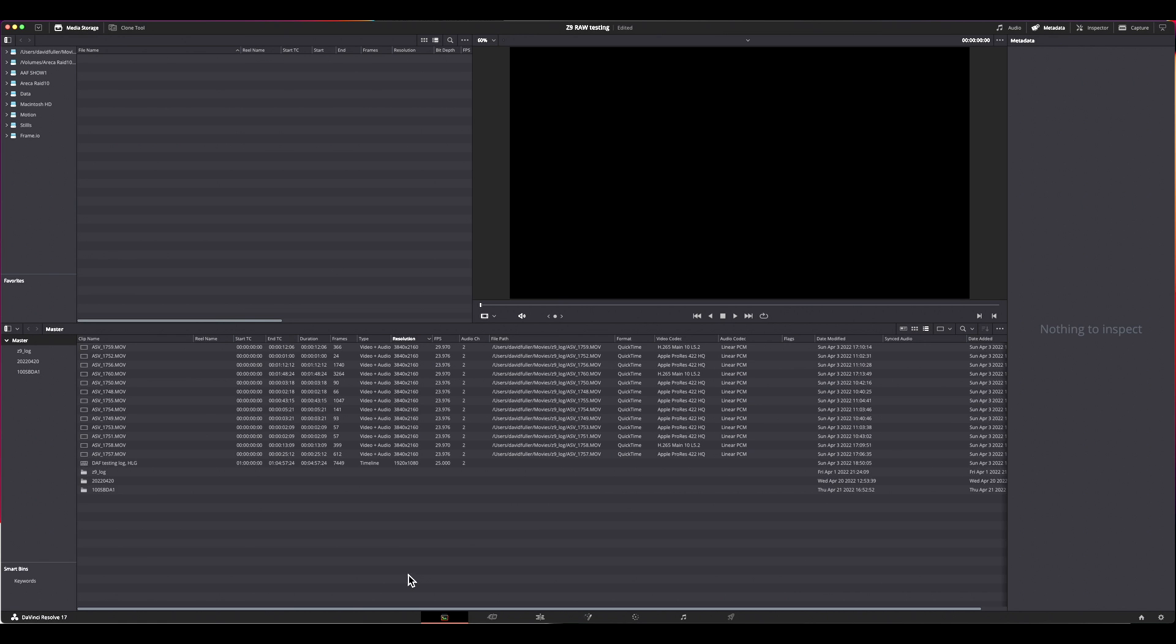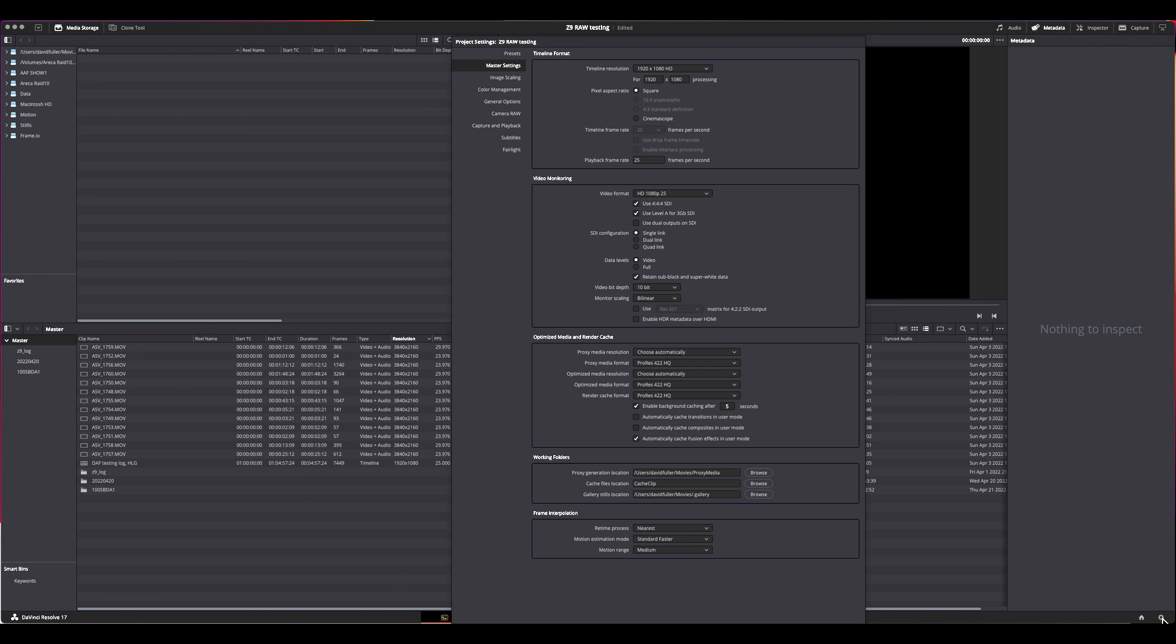This is the media panel of Resolve. The very first thing you need to do is to set up the project settings. So go to this little gear down in the corner, open project settings. We're concerned with Camera RAW.